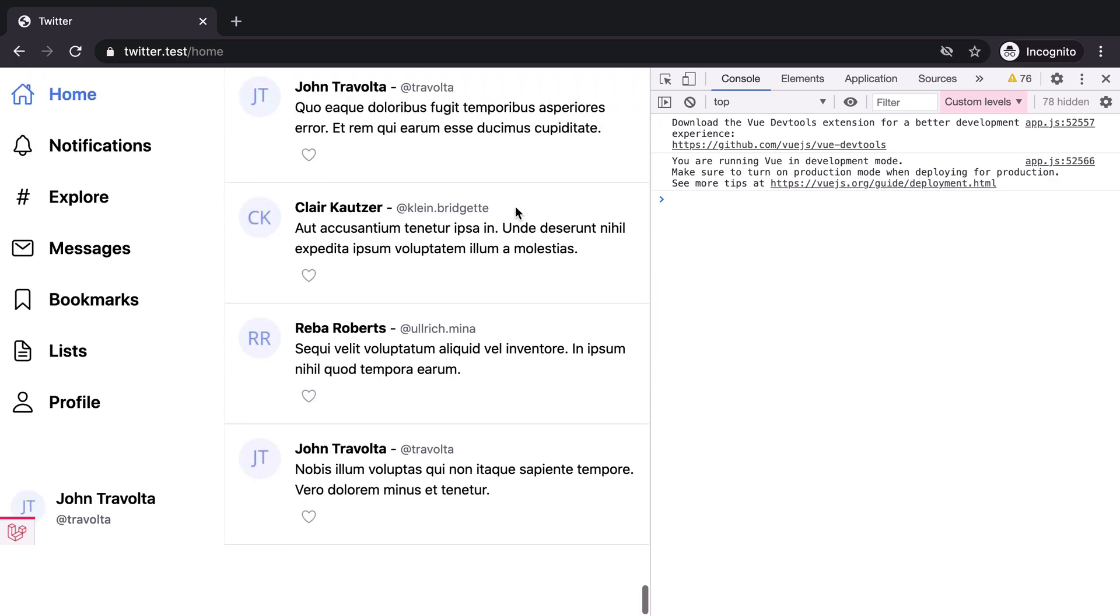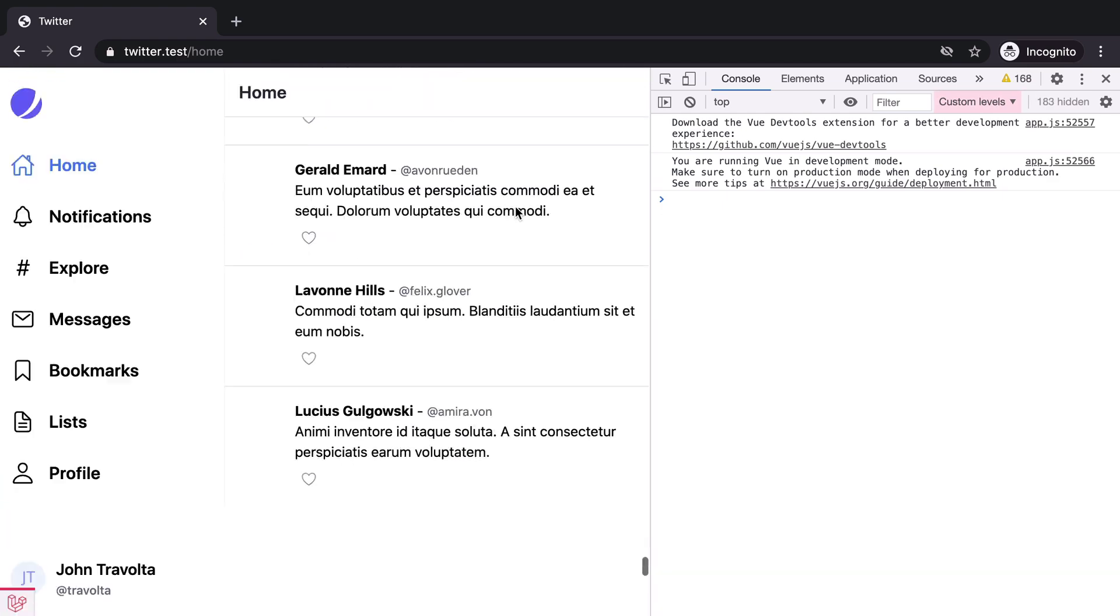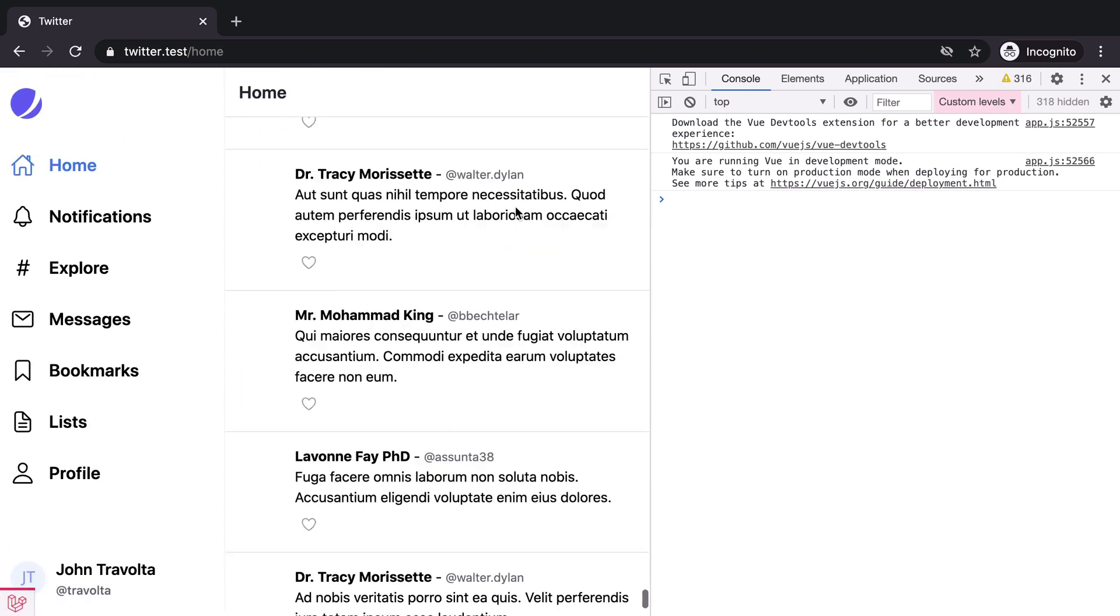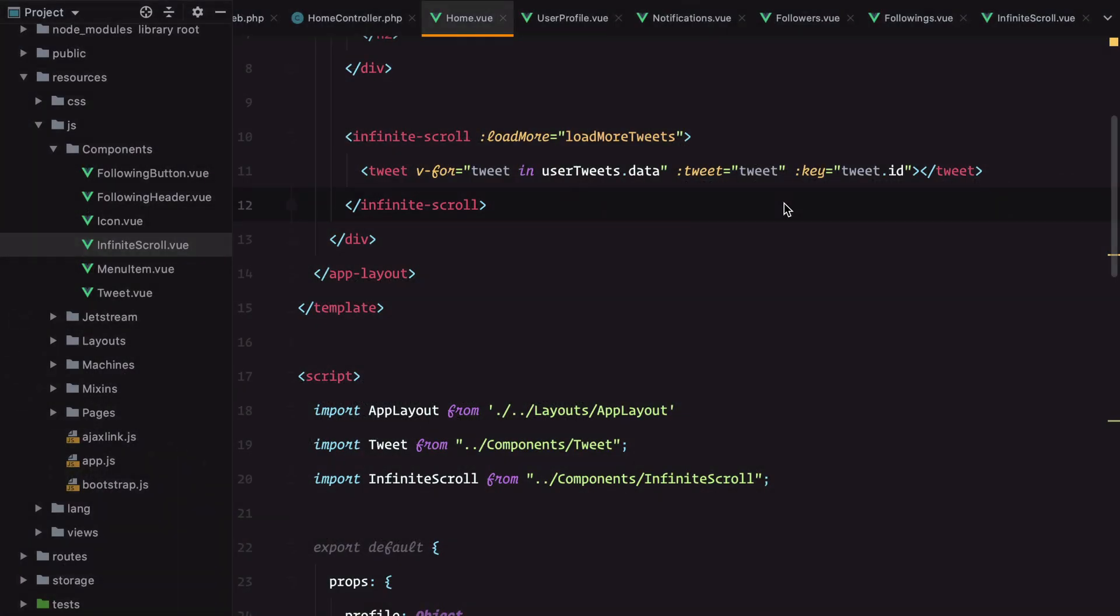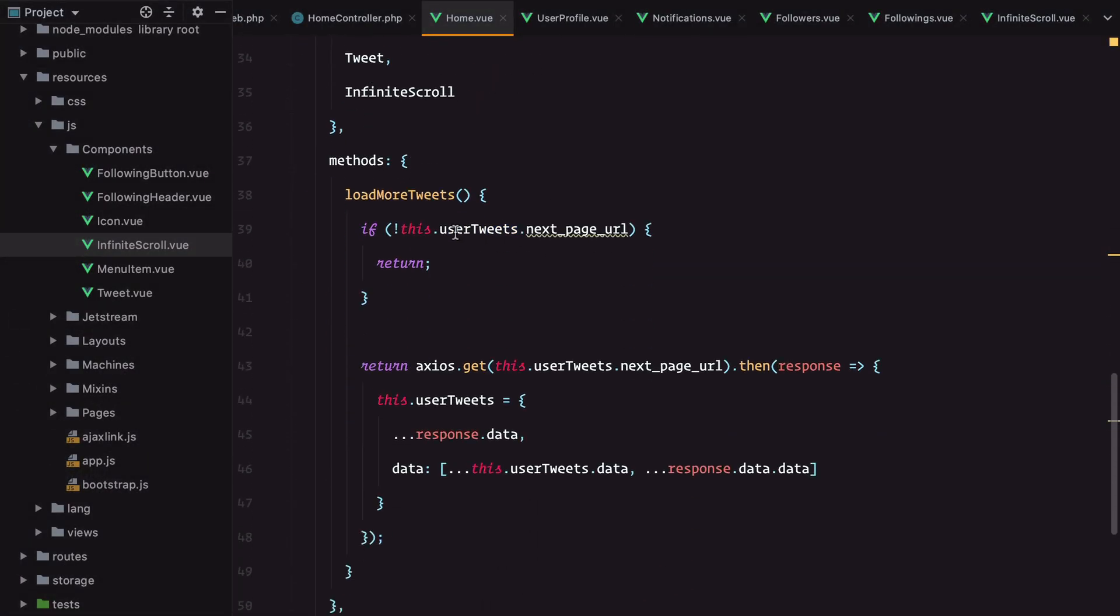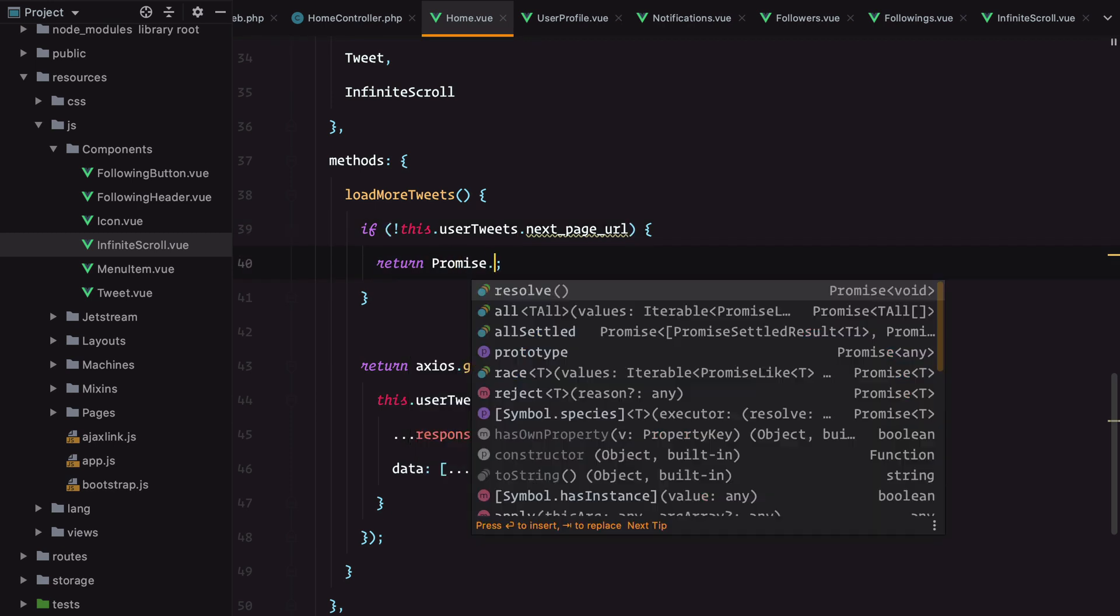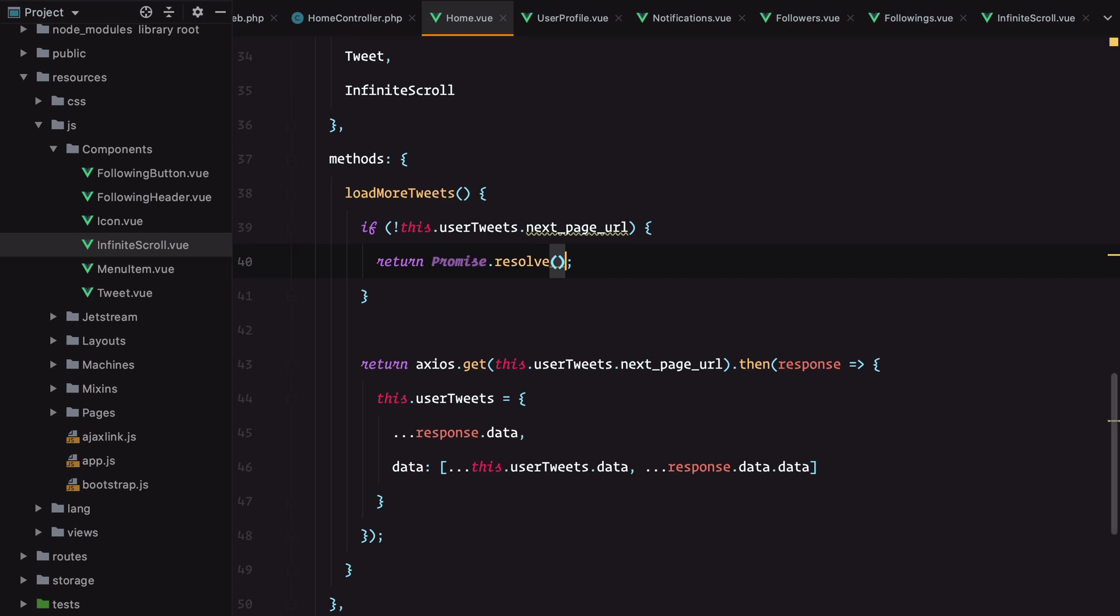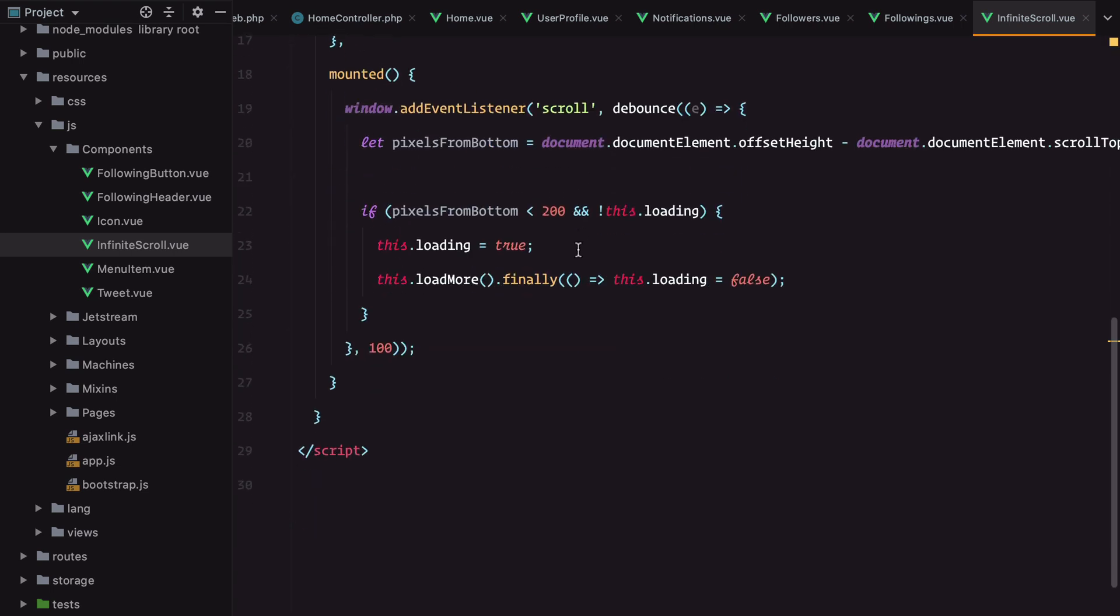I think we're done. Let me check. Let's try it out. Refresh. Property loading is not defined on the instance. We still have this. Refresh again and it works. The problem is when we reach the end of the page we'll get an error. The error has to do with the fact that we're not returning a promise when there is no next page URL. We need to return an empty promise resolve, and this will fix the issue with the loading.